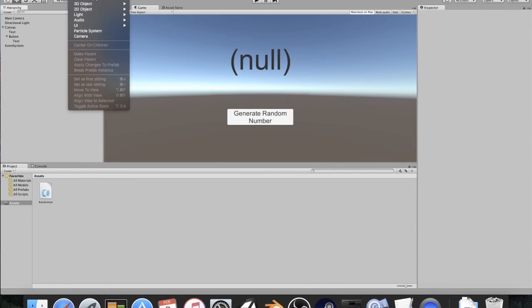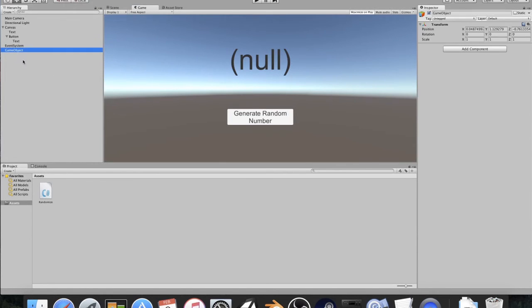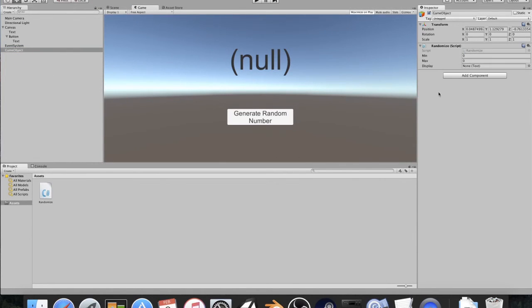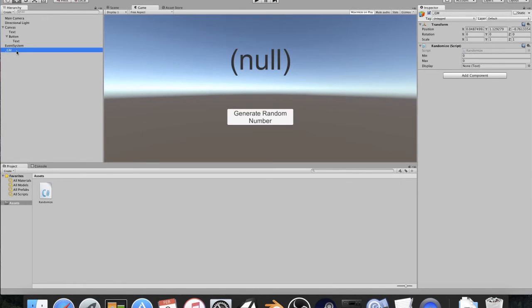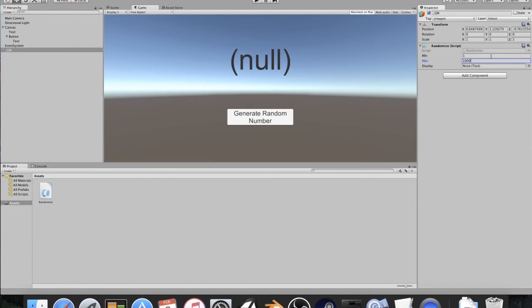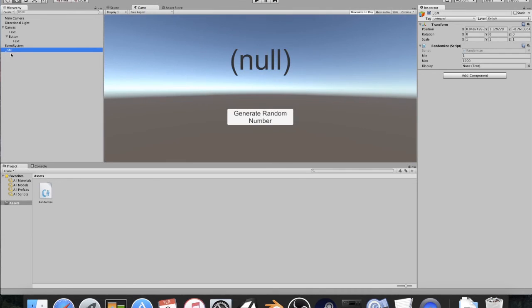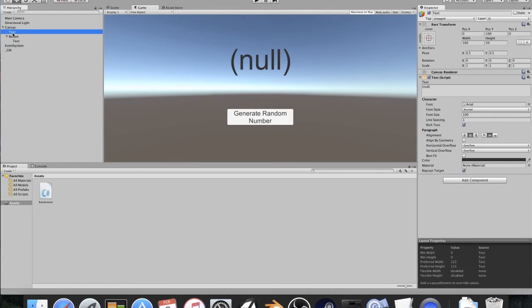So, I'm going to go to game object, and I'm going to create an empty game object. And on here, I'm going to drag the randomize script. I like to do it on an empty game object, and I like to call it underscore GM as my game manager. All right, so let's set the minimum to one, and we'll set the maximum to 1,000. We also need for this text object to be this one, so I'm going to go here. This is our display, and I'm just going to go to display.